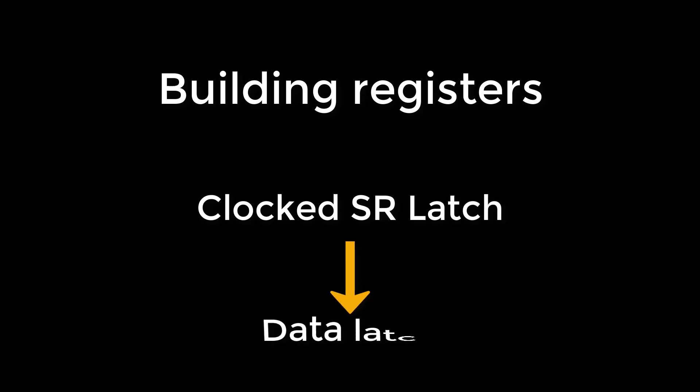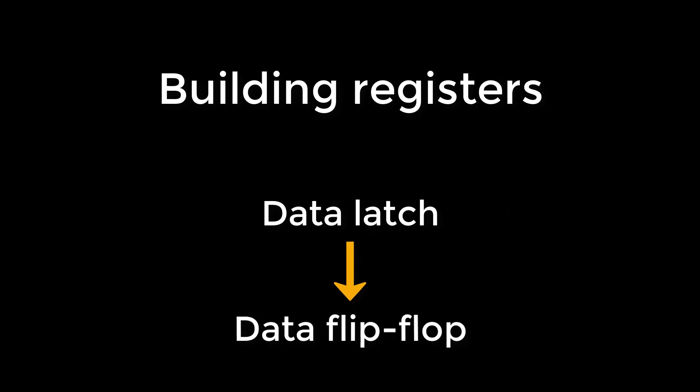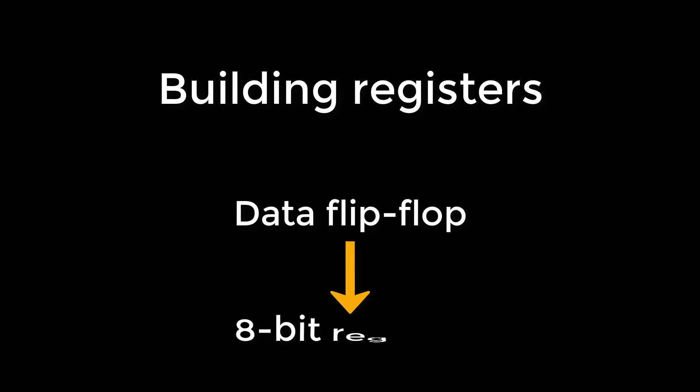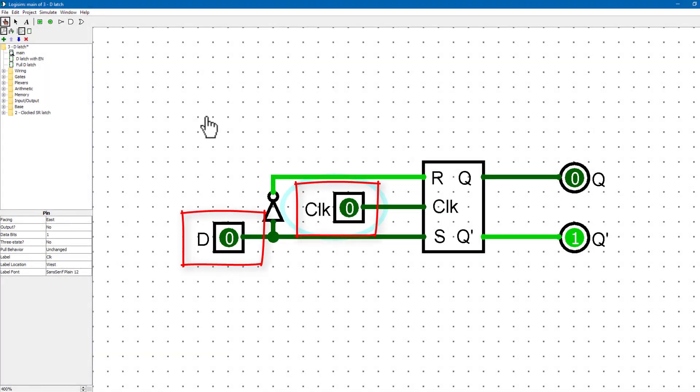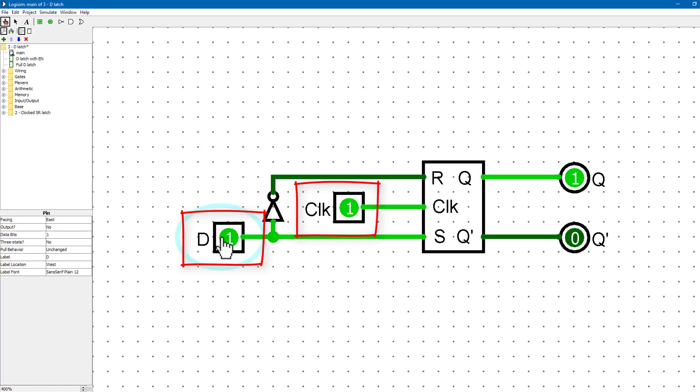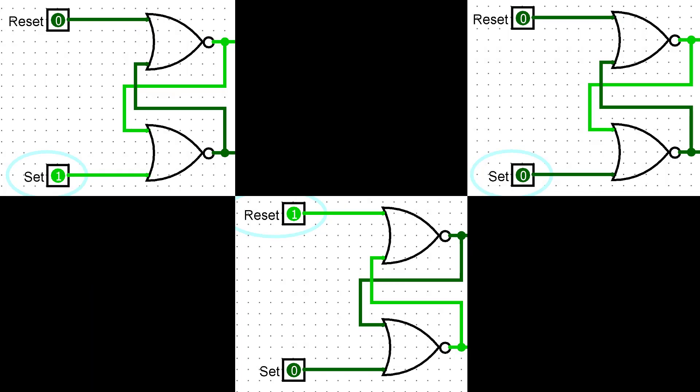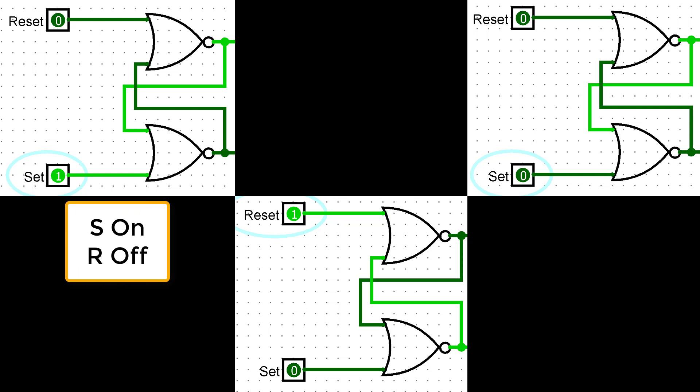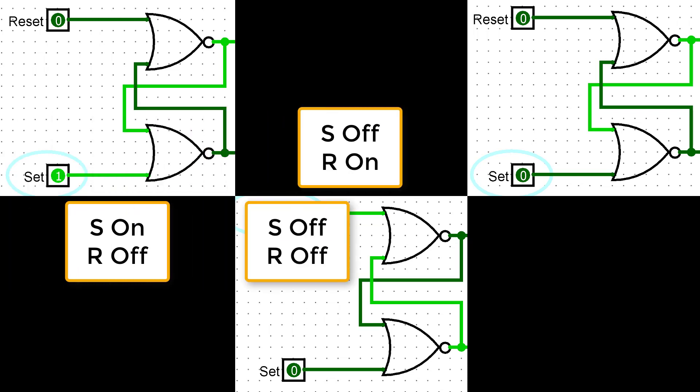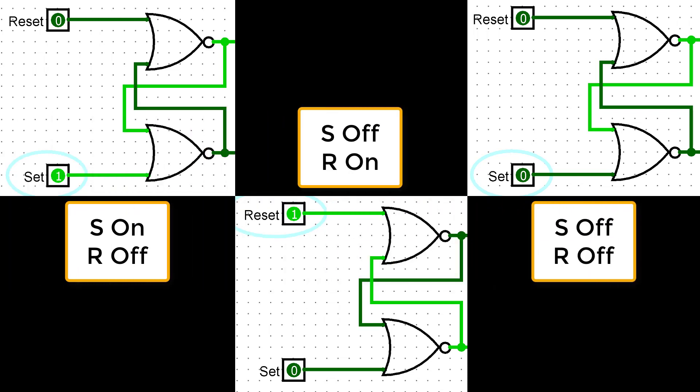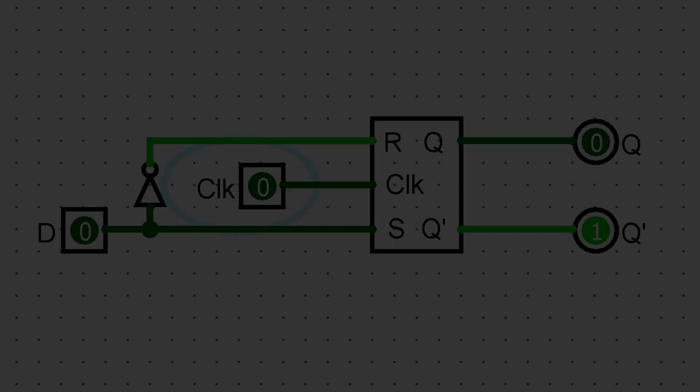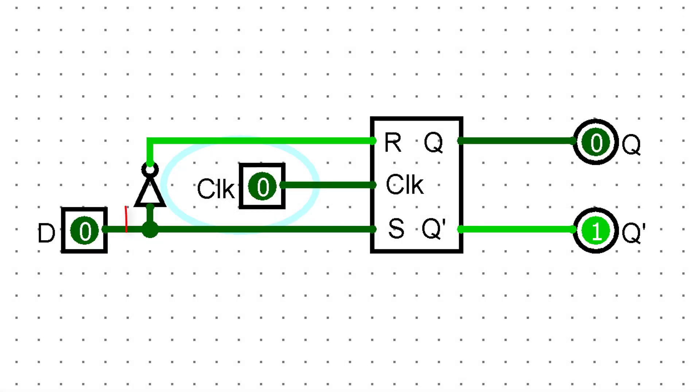First, we'll look at how we can extend our clocked SR latch into a clocked data latch, and then we'll extend that into a data flip-flop. And then finally, we'll combine multiple data flip-flops to build the 8-bit registers that we need. A data latch is a small step on from an SR latch. Instead of three signals coming in, it has only two: the data value to be stored and the clock. Whenever the clock is high, the value on the data input is stored into the latch. When we look at an SR latch, we notice that the S and R signals are always the opposite of each other, or they're both off. We can exploit this in a data latch by splitting our data input into two signals, one for set and the opposite for the reset. That's our data latch.